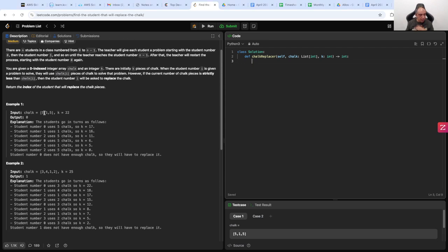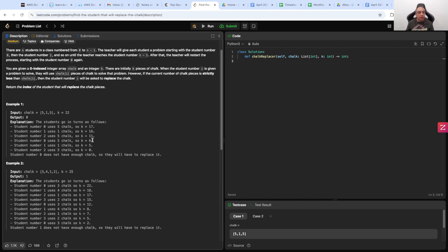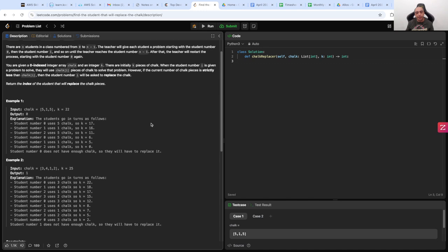Looking at the input: student number 0, 1, 2, and they have 20 pieces of chalk. Student number 0 uses 5 pieces, then 1 piece, then 5 pieces, and k is being reduced by these numbers. Because it's enough to go more than one cycle, it does not end on the third student at index 2. It goes for the second cycle, and student 0 does not have enough chalk, so they will have to replace it.